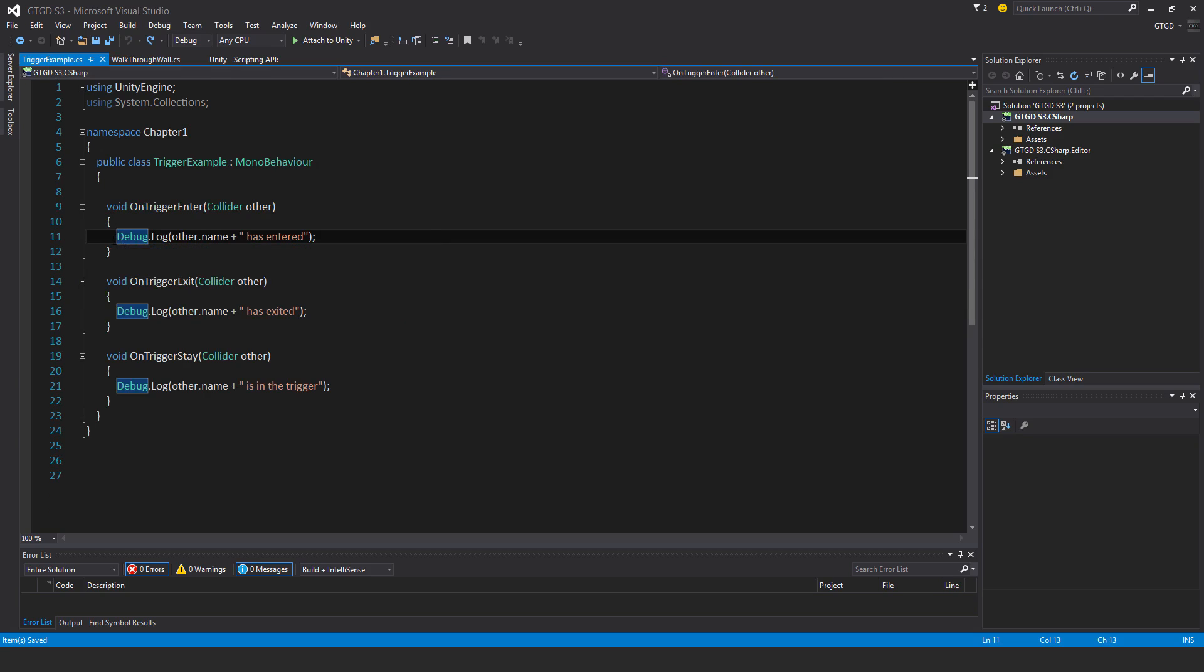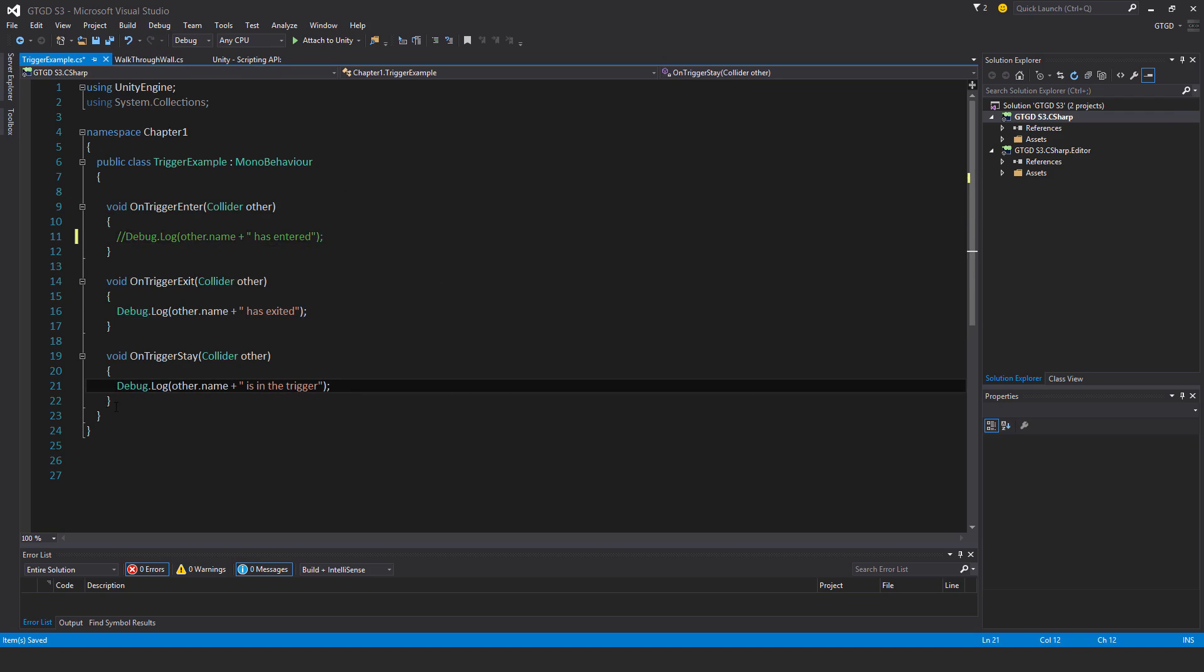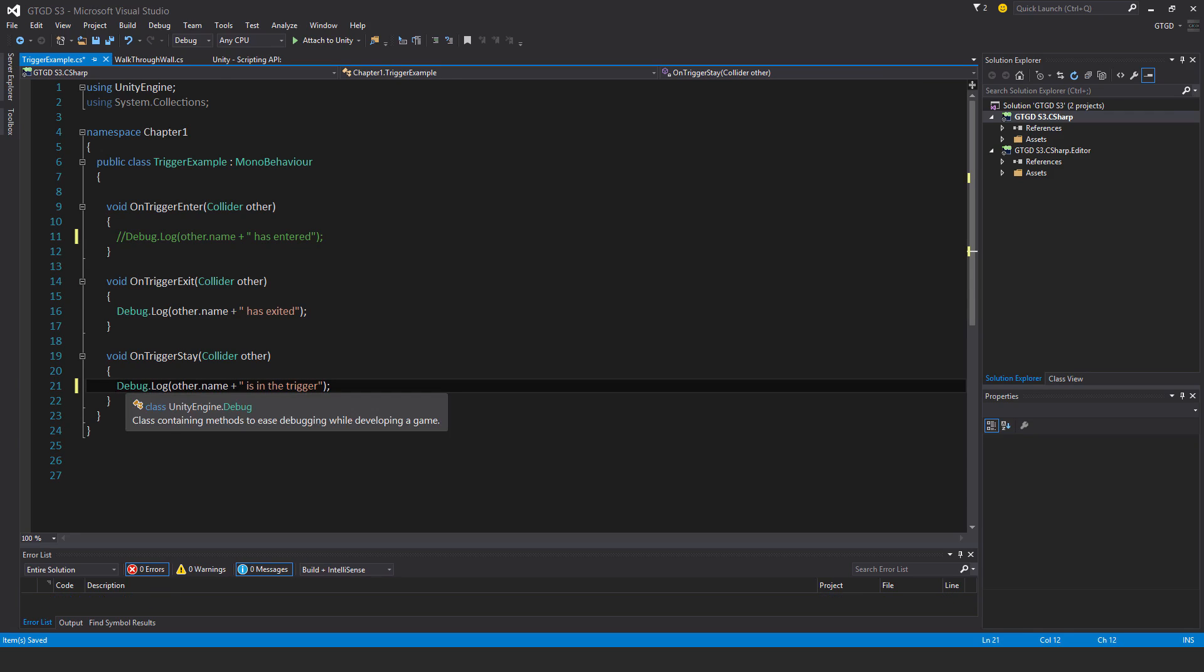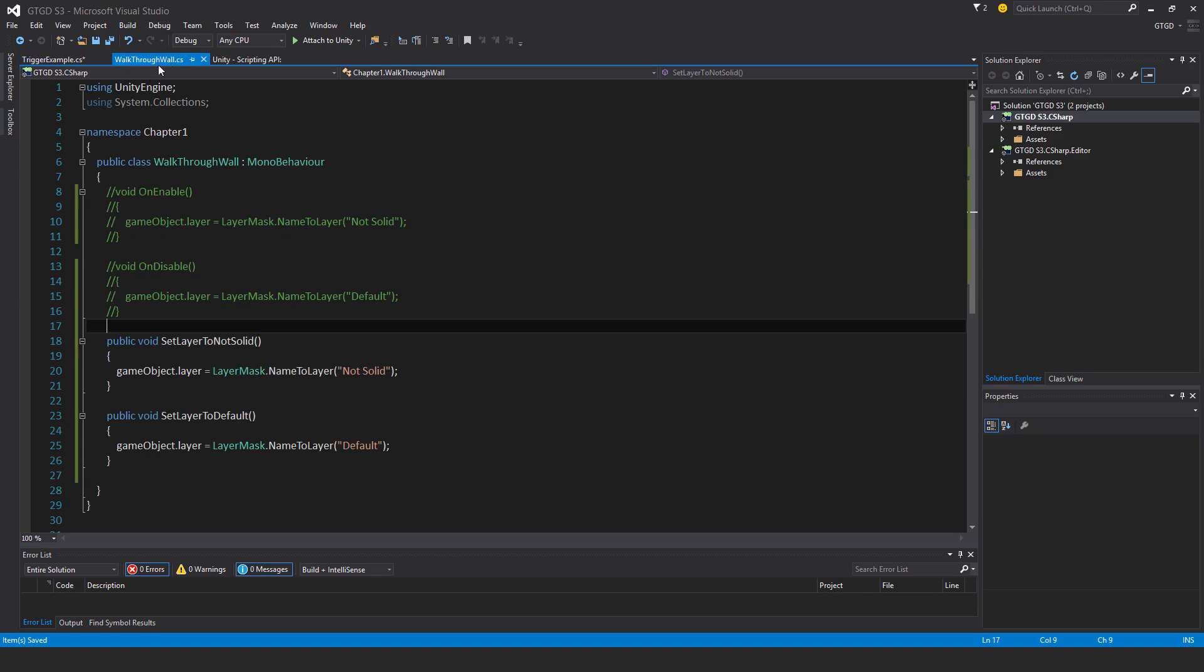Which I have open, and I'll comment this out because I won't be doing it that way anymore. In fact, in order to access the script which is on the wall game object,